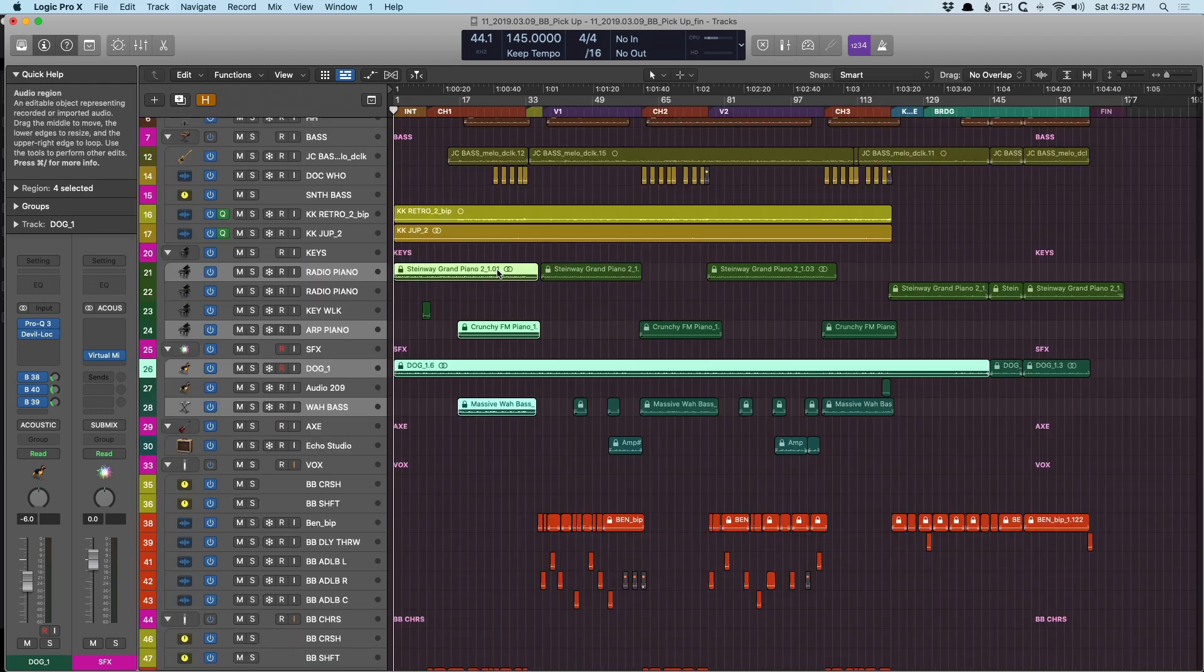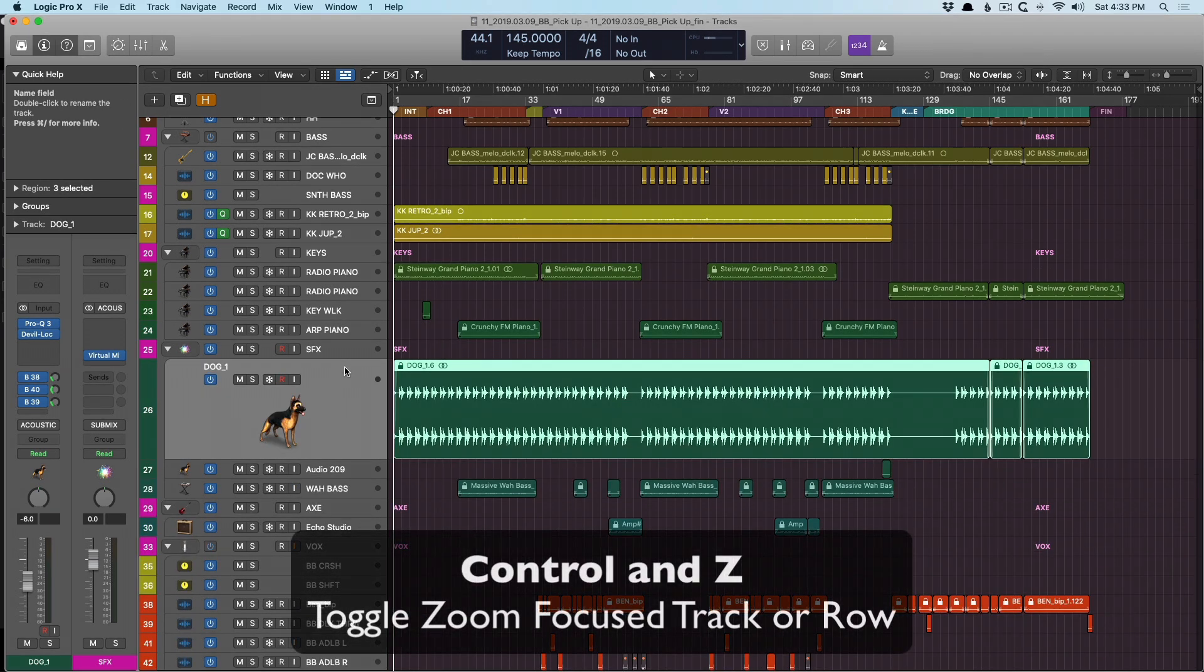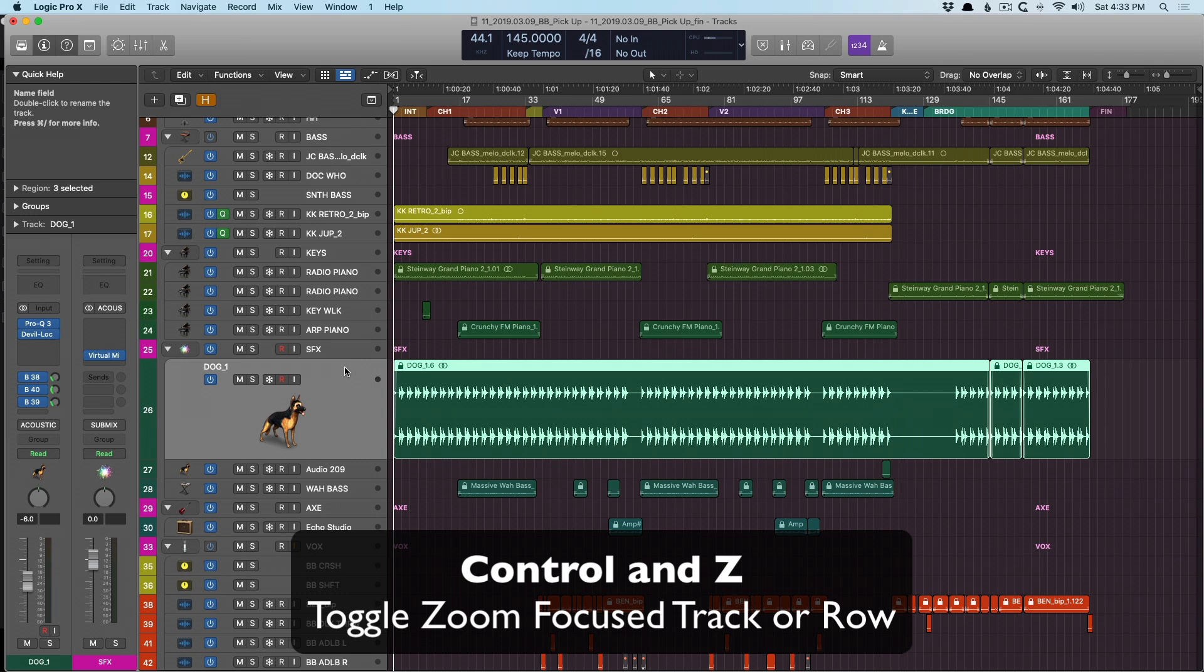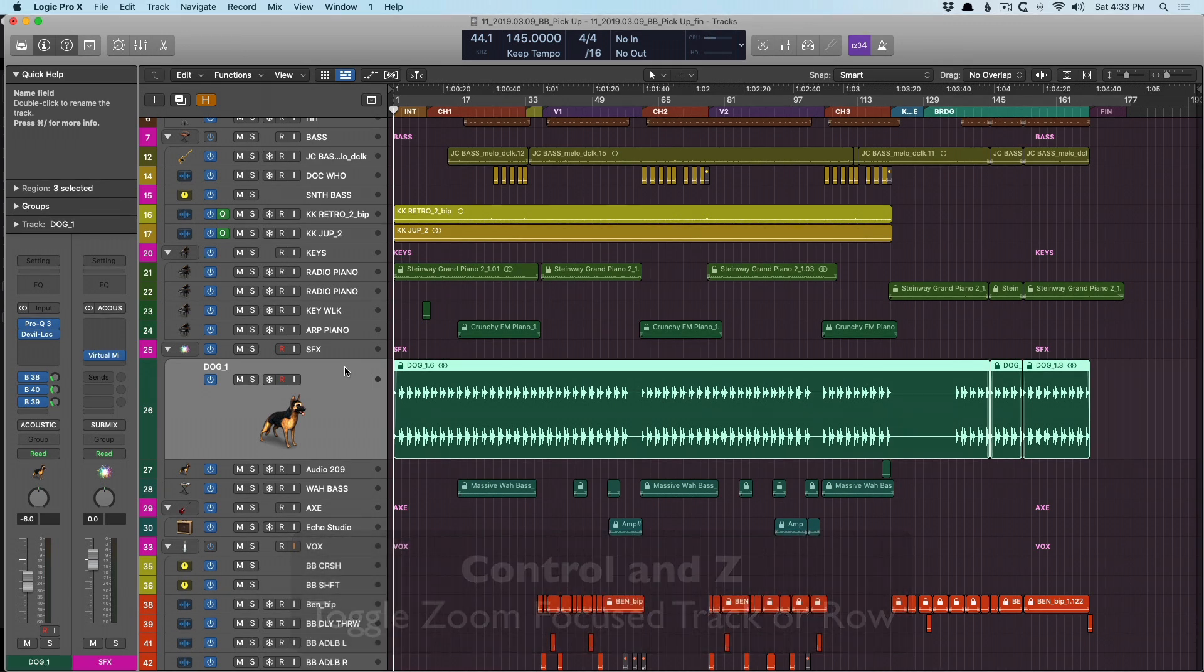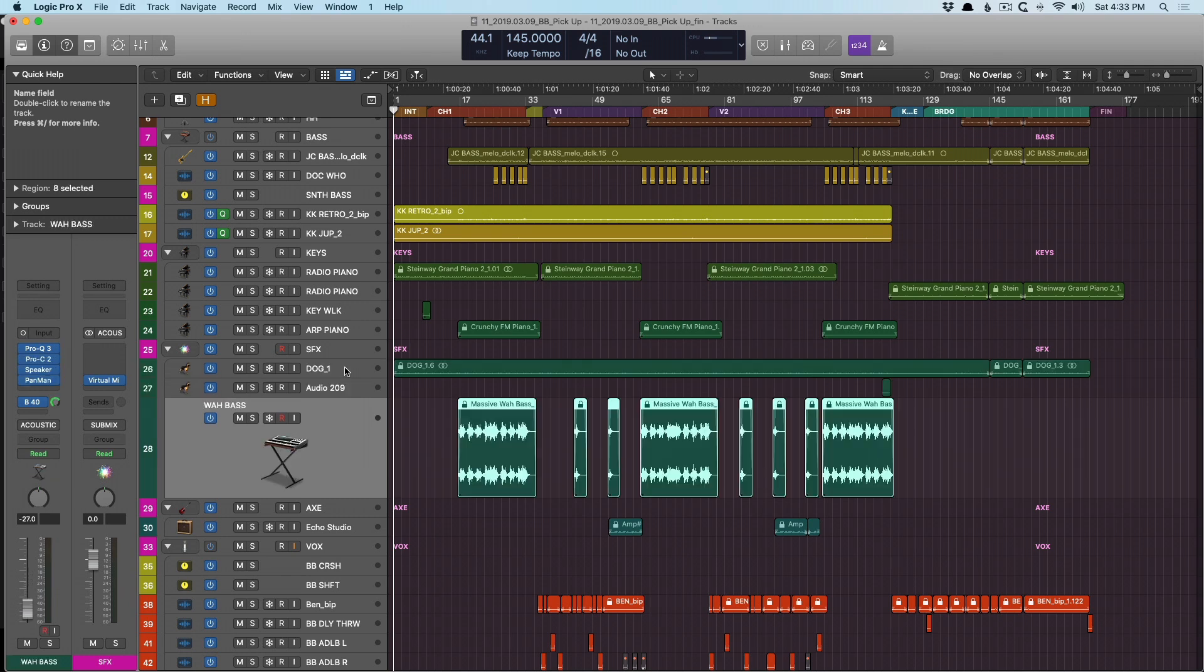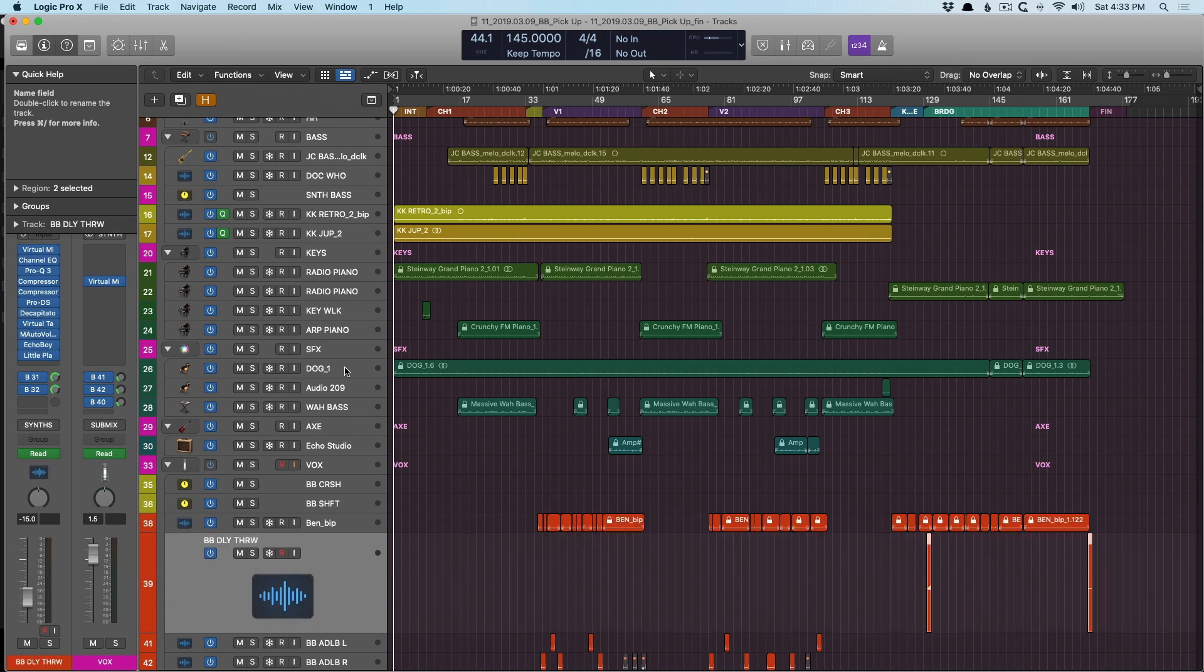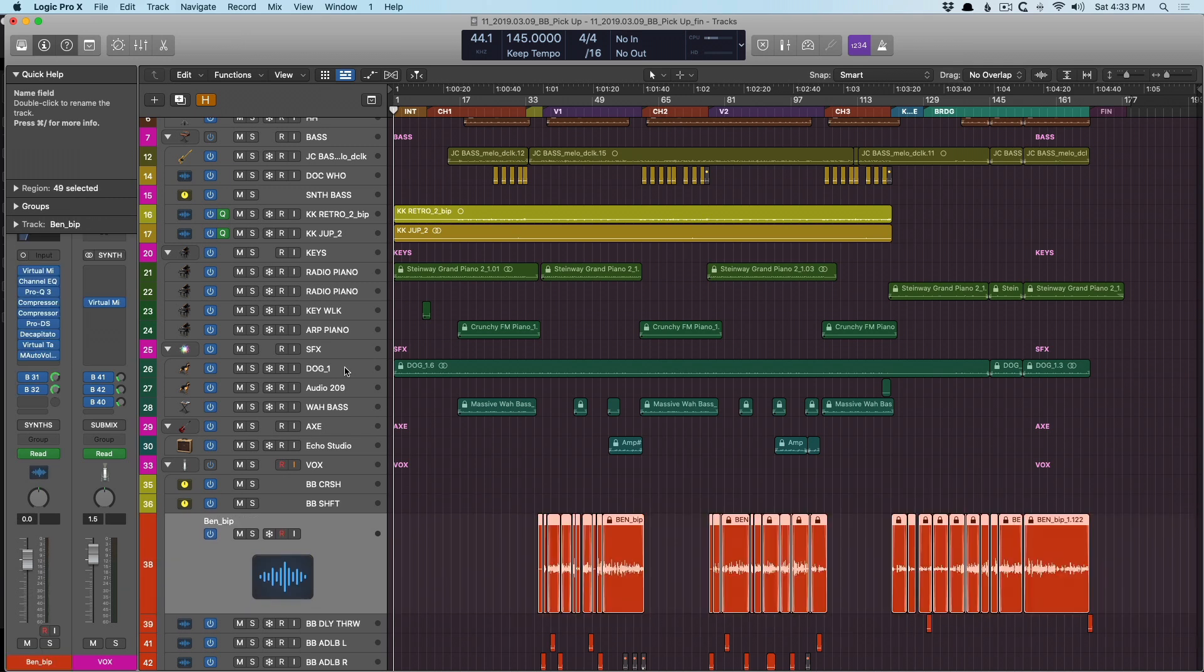Additionally, if you're zoomed way out and you select any track in your session and press control Z, it expands the view. So this makes it a little easier to take a look at one particular track at a time. So if I press the up or down arrows, we're now zooming in each track. Okay, that's pretty handy.